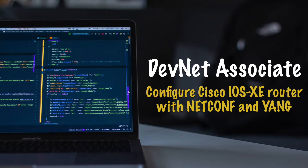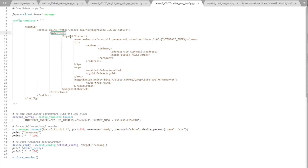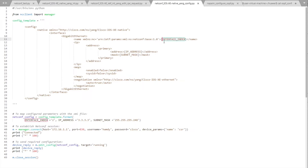Using the YANG native data model, we have a new variable named 'config_template'. It contains the config tag with the native YANG data model, then a list item for the interface — specifically the GigabitEthernet interface — and the name, which has a variable called 'interface_index' between two curly brackets. Then the IP address list item, which has address primary, then the address and mask.